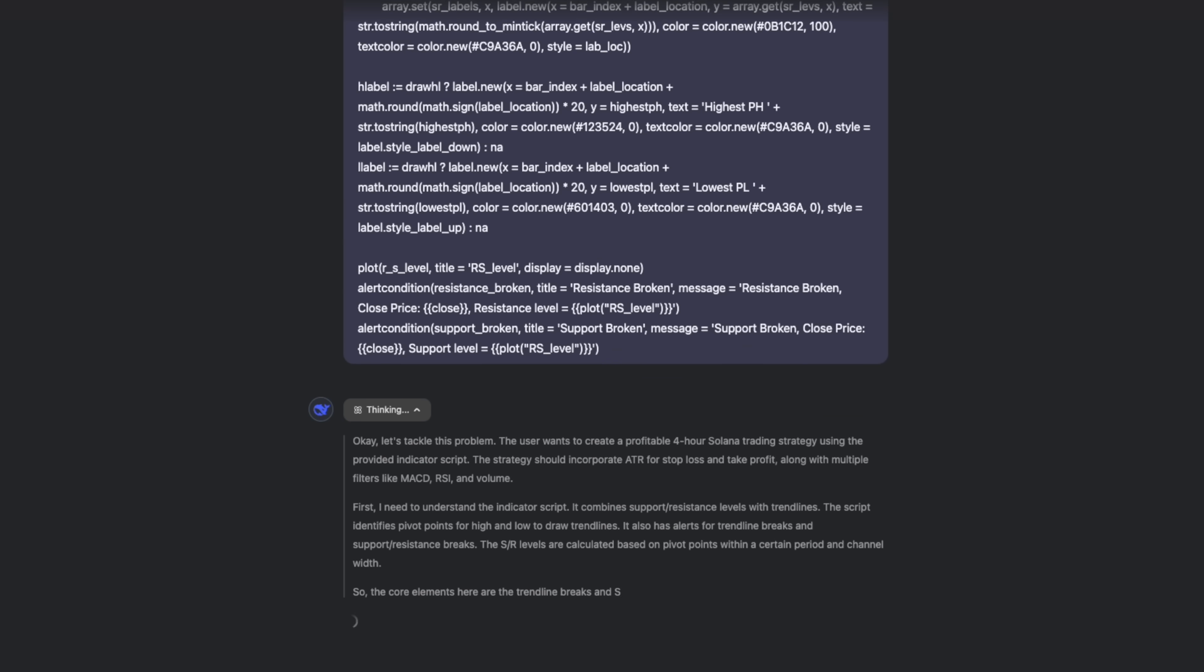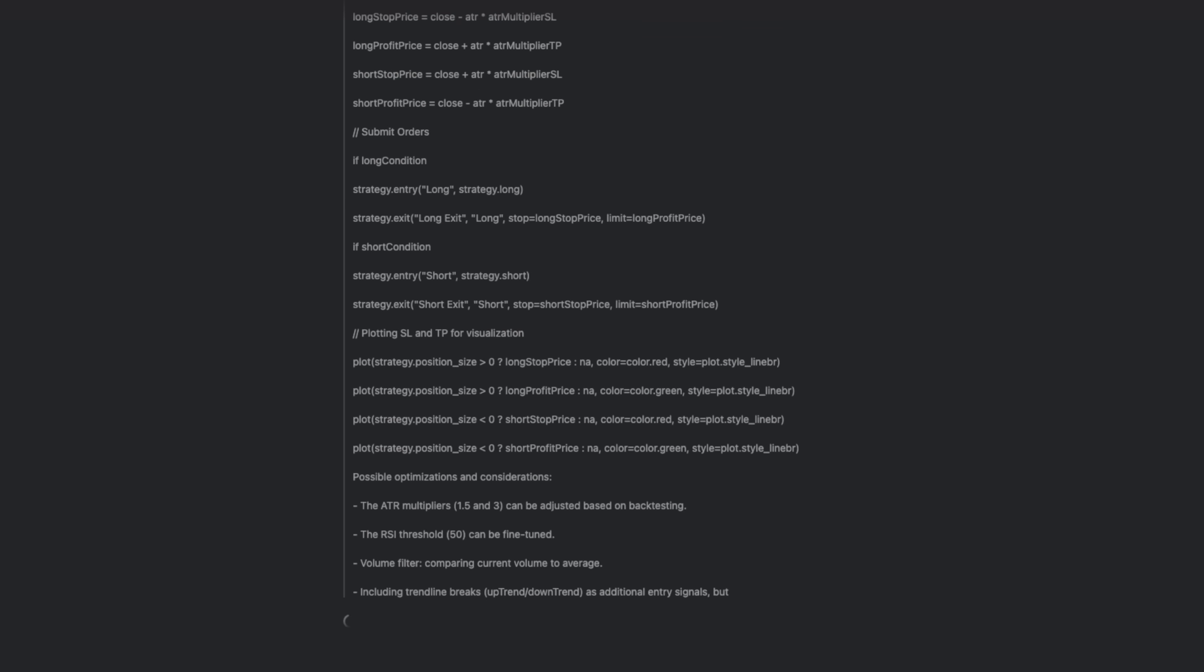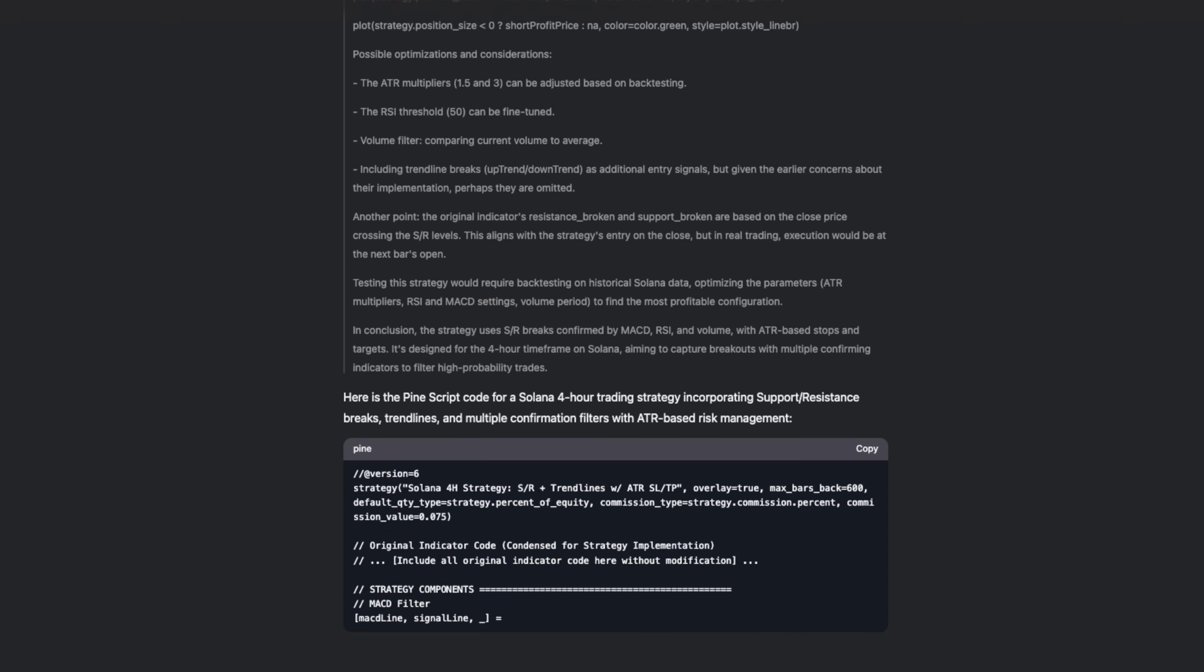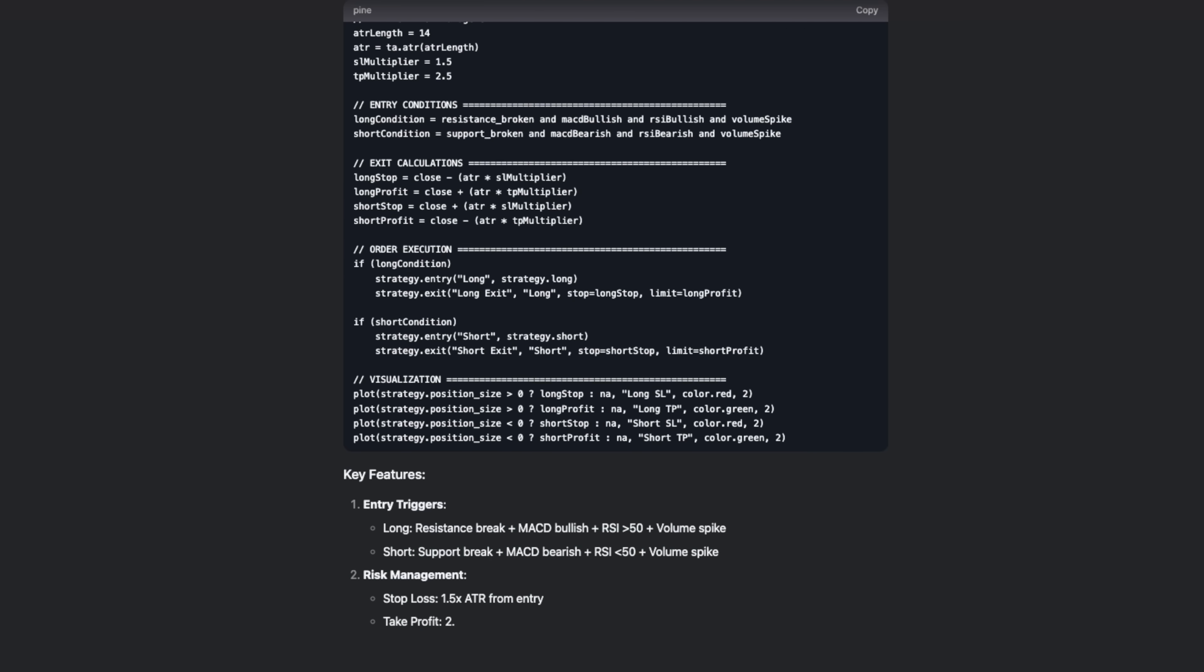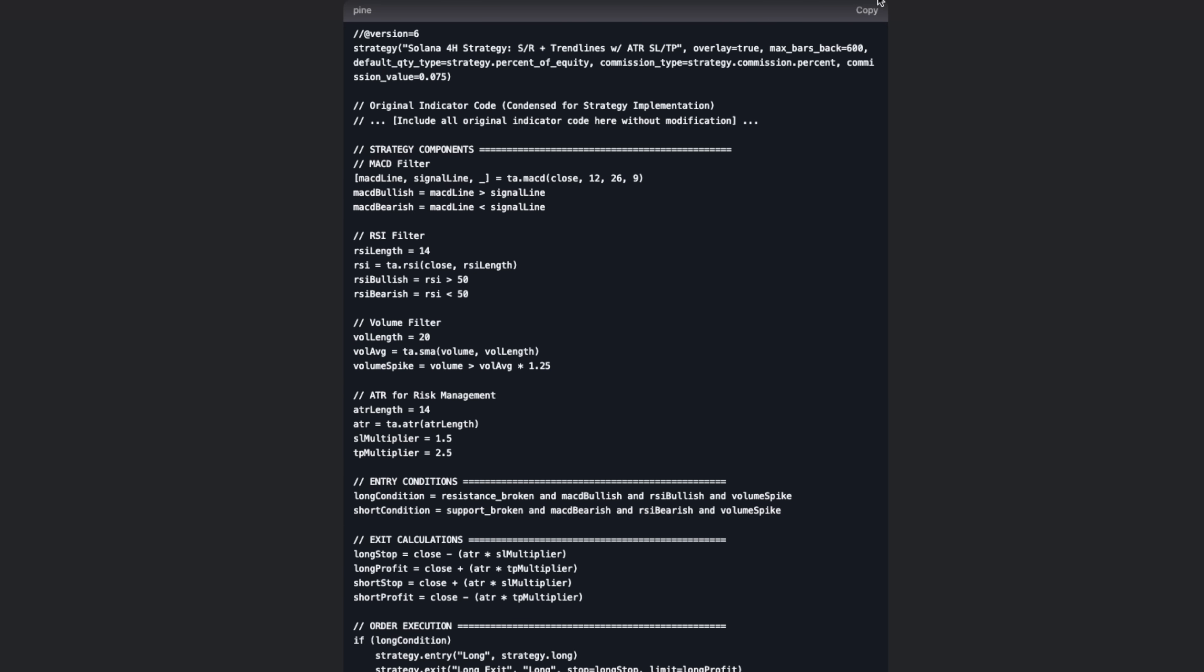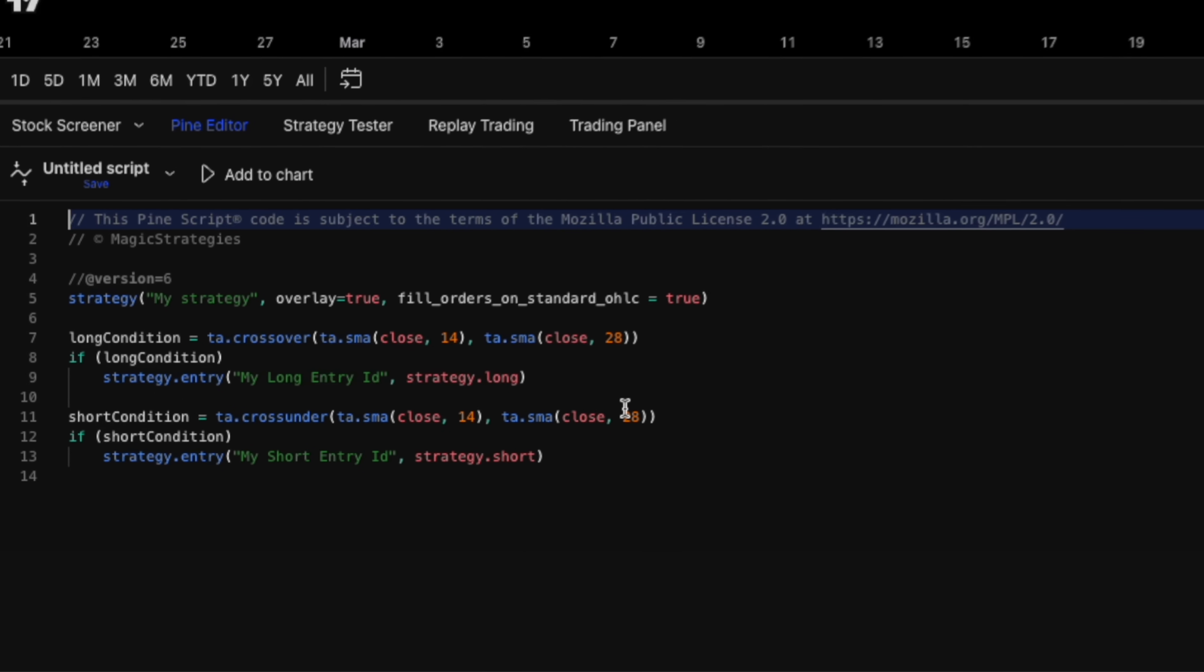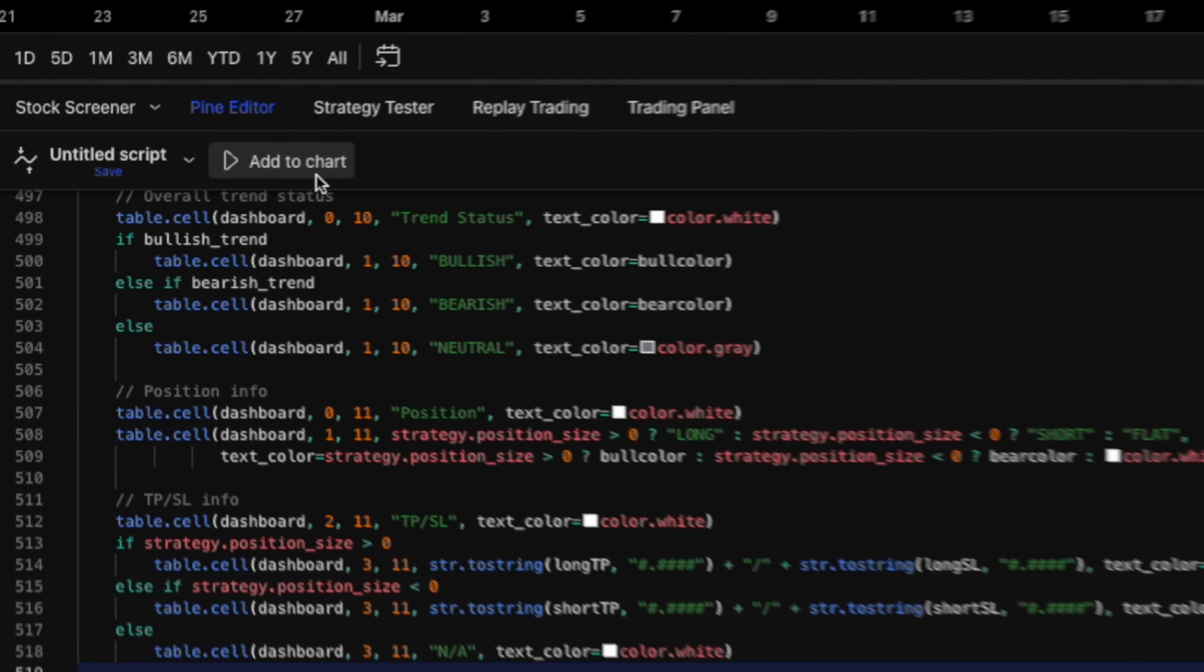Look at how detailed DeepSeek's analysis is. It's identifying the perfect entry and exit conditions based on trend line breakouts and key level violations that most traders would miss. Let's copy this code, open a fresh strategy script, wipe the default code and paste in our custom swing trading algorithm.